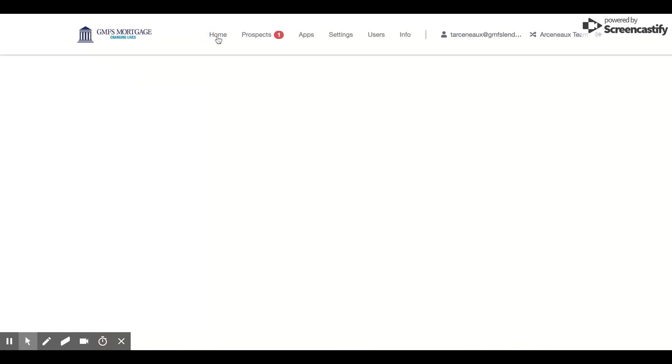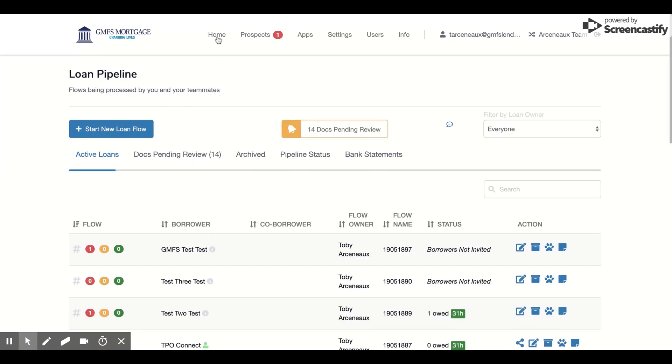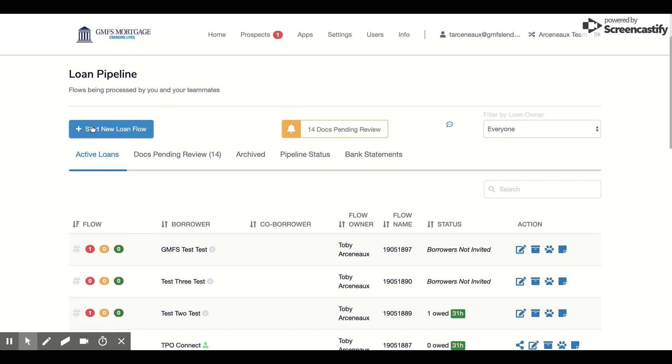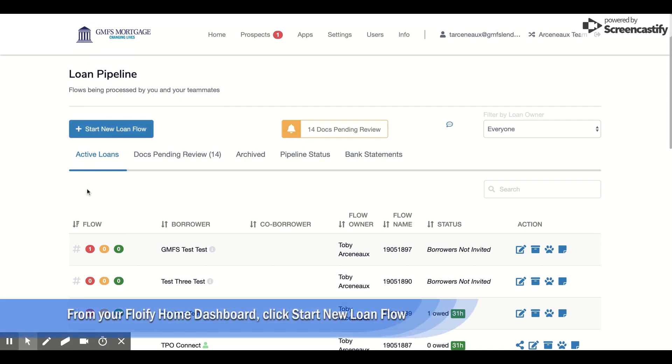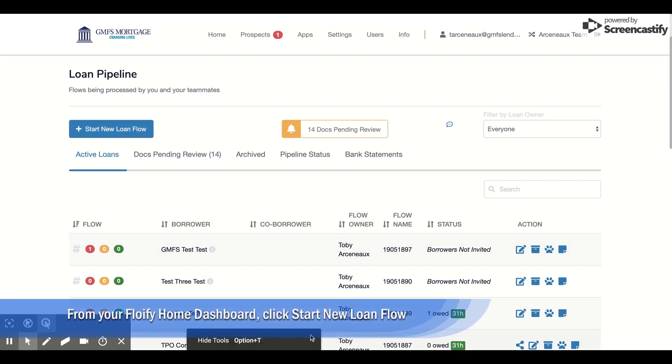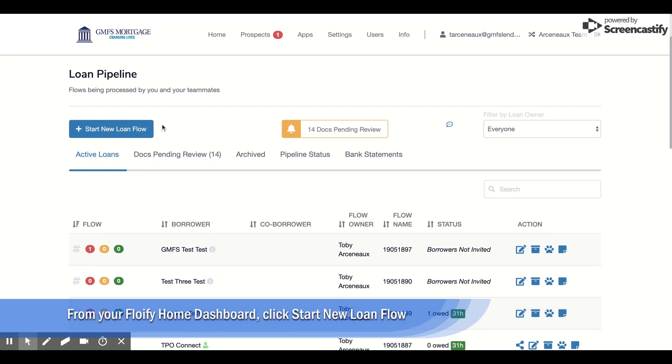I'll go ahead and click on Home, and you'll see here that I have a button that says Start New Loan Flow, along with the active test loan flows that I've created earlier. I'm going to go ahead and start a new loan flow.